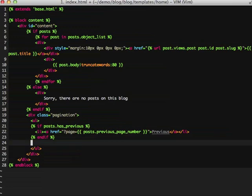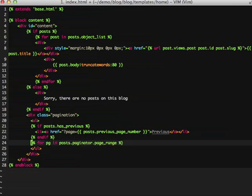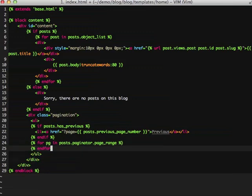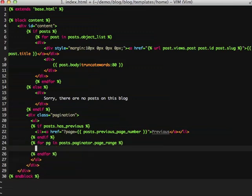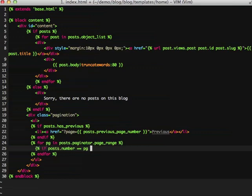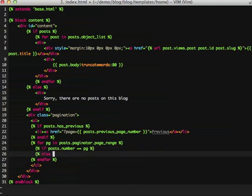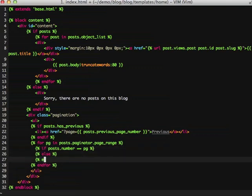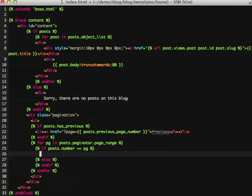Now we actually want to output each of our page numbers for each page we have available. This is going to go through each of our pages in our page range so that we can actually output the actual page number that we're on and all of the other available pages. What the posts dot number equals PG does is it determines whether the current page is the active page or not.